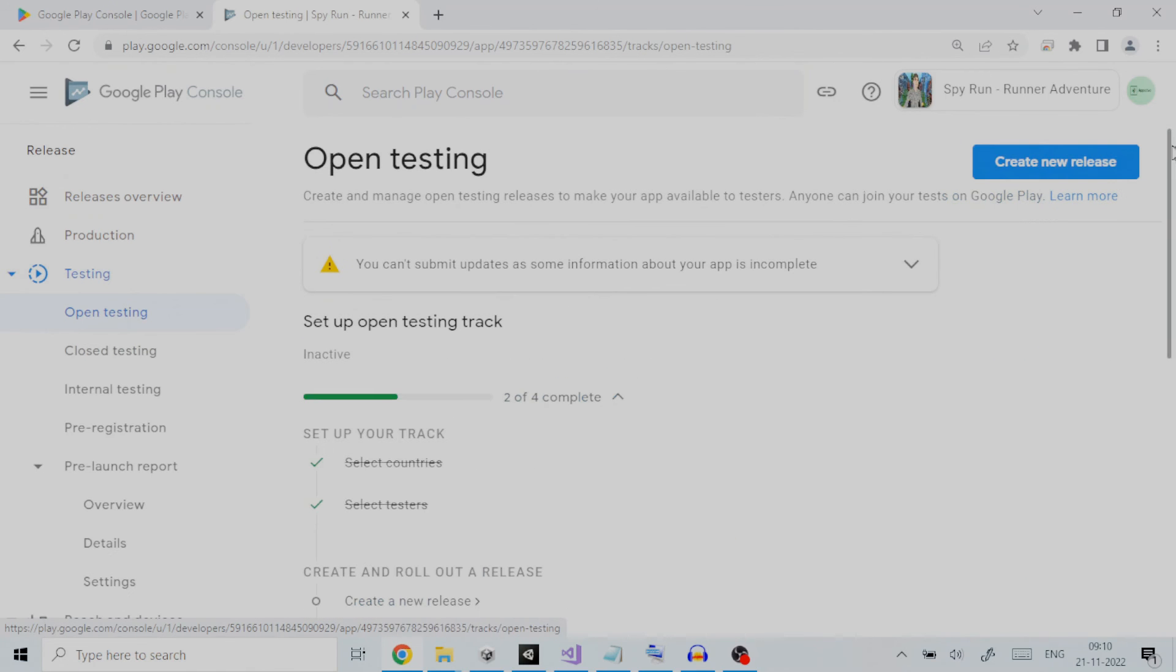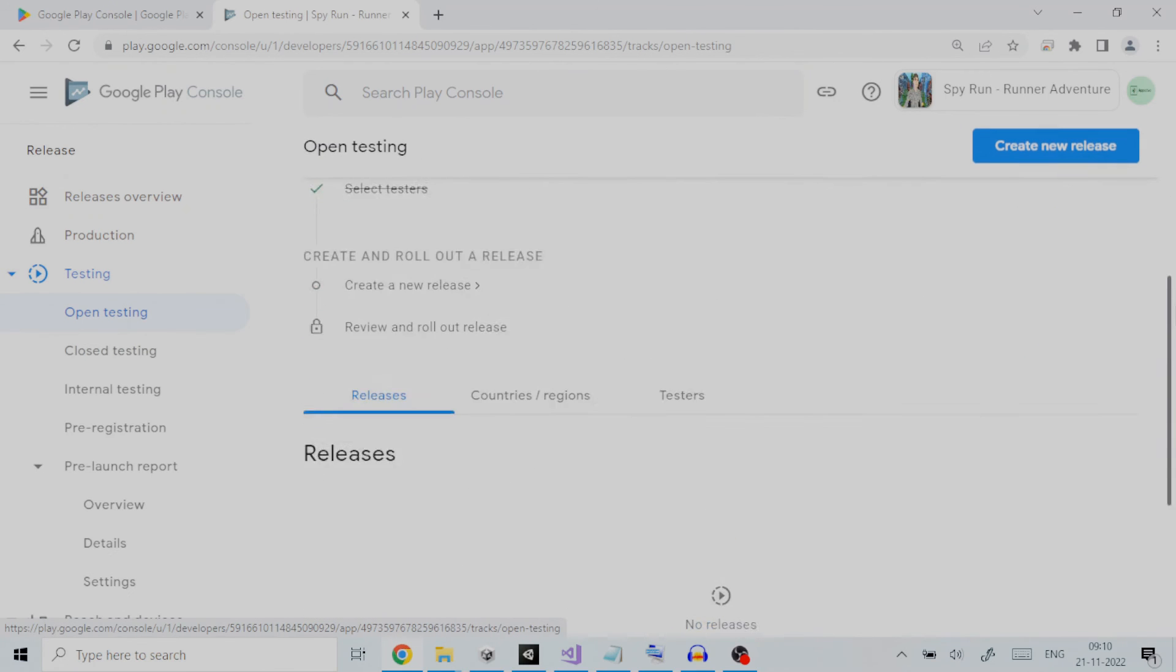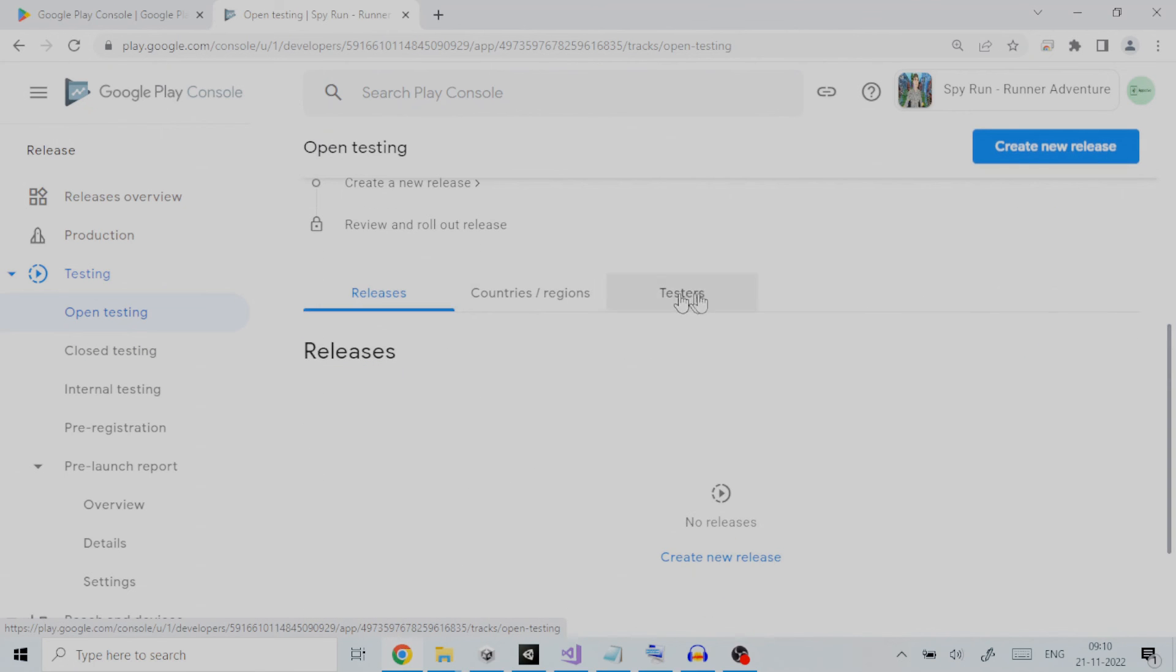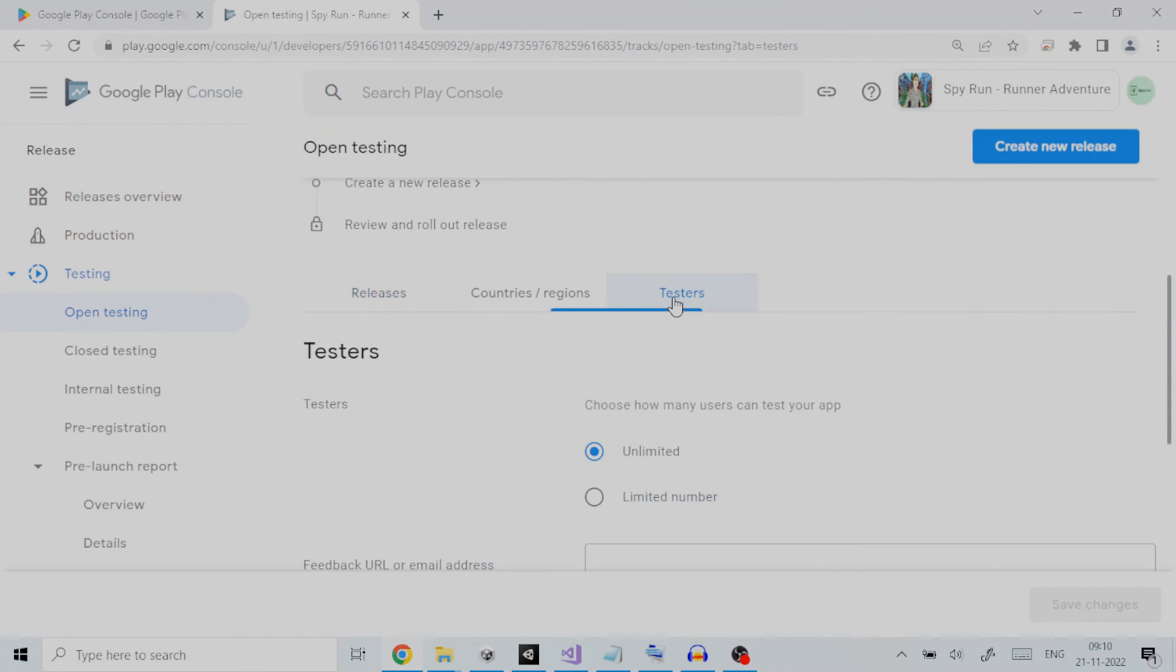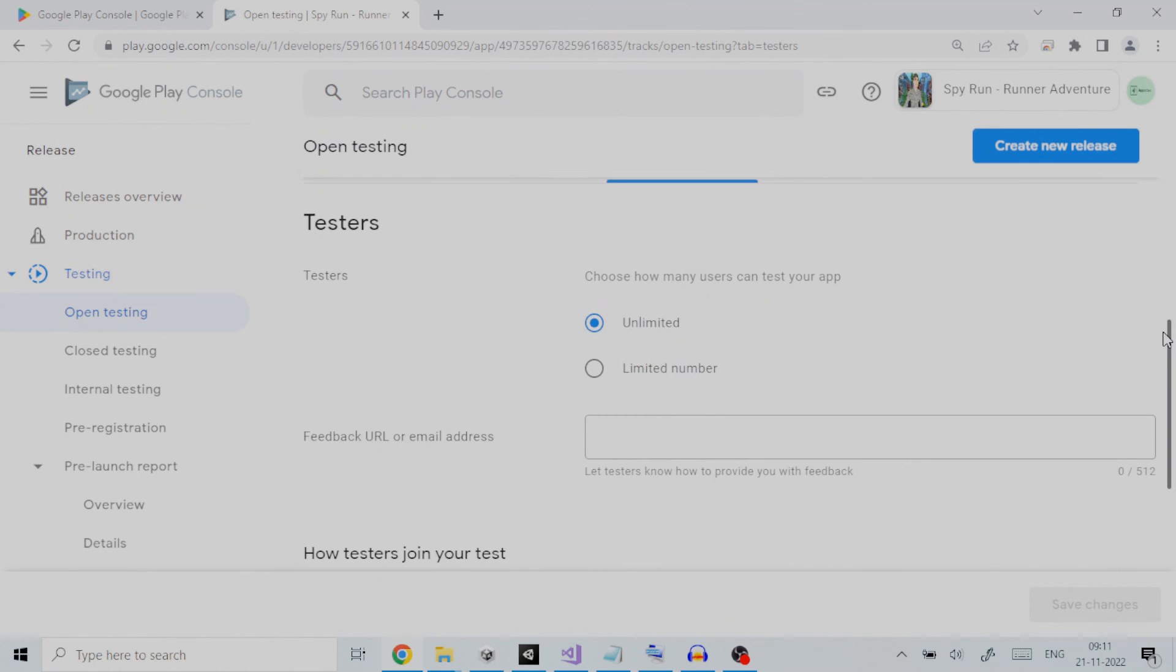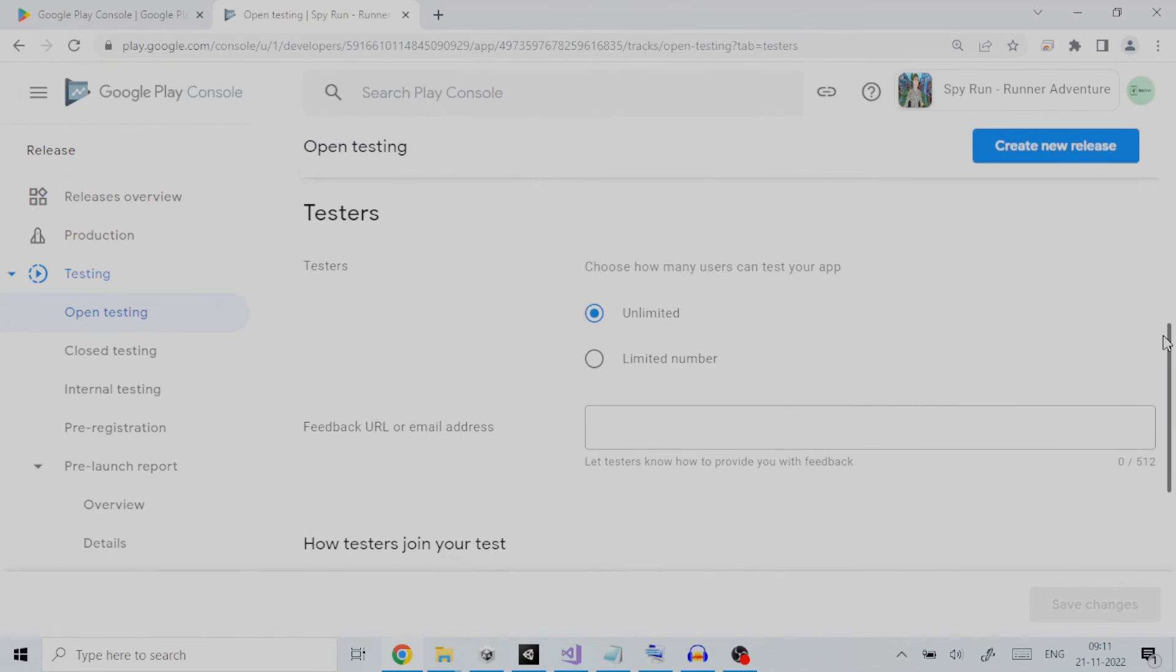We will click on testers to set up open testing. An open testing release purpose is to run a test with a large group and surface your app's test version on Google Play.